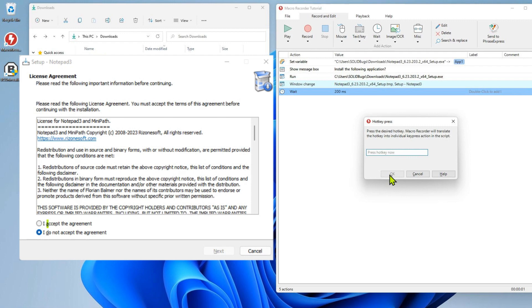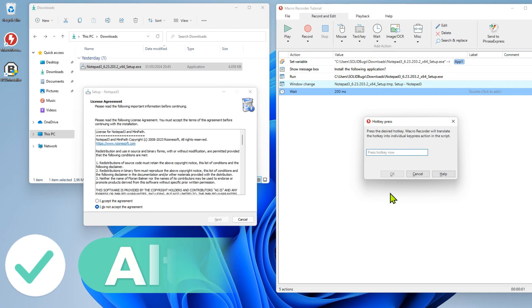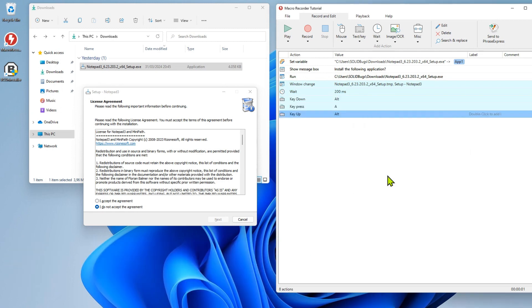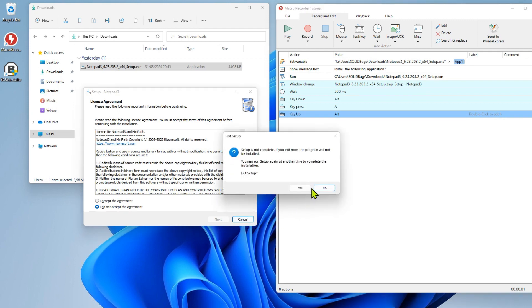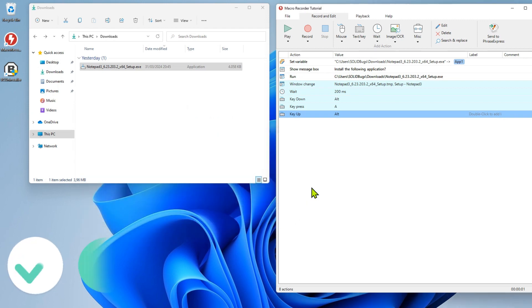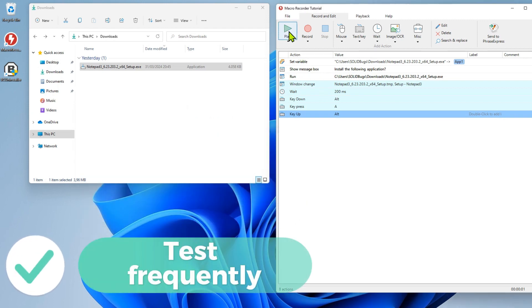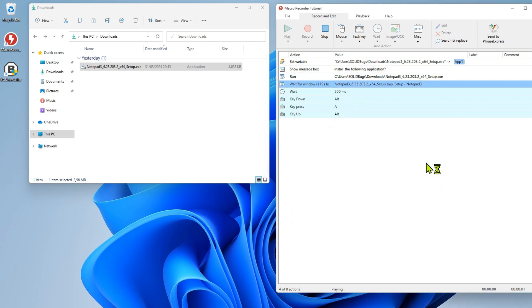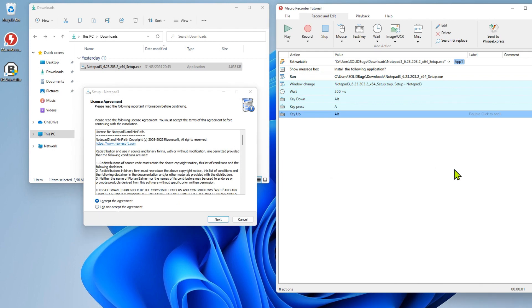If you look closely, you will note that the character A is underlined. A small test never hurts. The script works so far quite good.